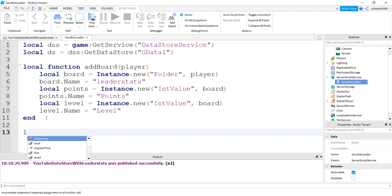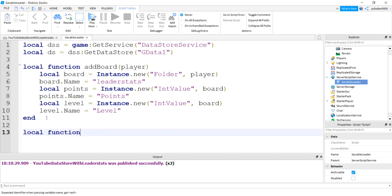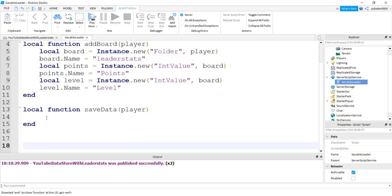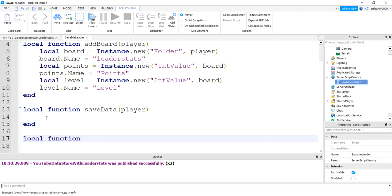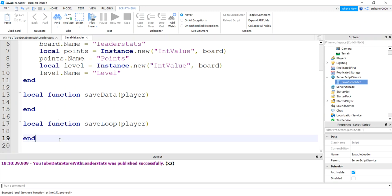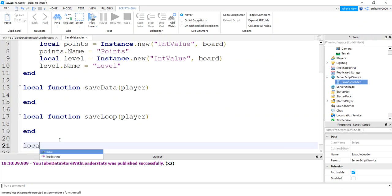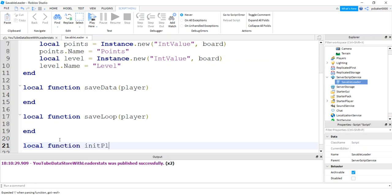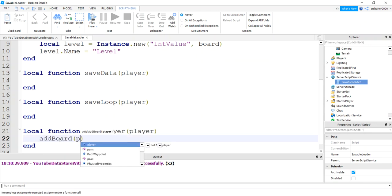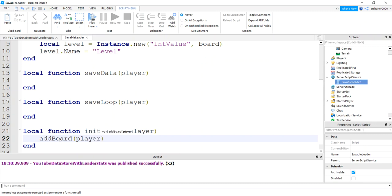We're going to need some functions. We're going to need one to save, so local function save data. We'll pass the player in, because the player's going to have all the data. We're going to make a loopable save loop. We'll pass the player into that. And we also need an initialization function. So local function init player. Pass in the player. And here we'll add the board, pass in that player.